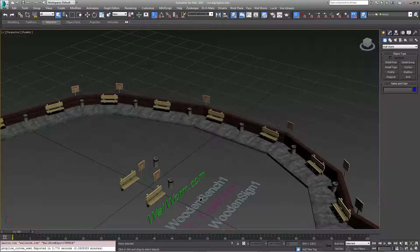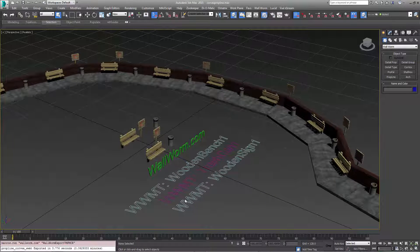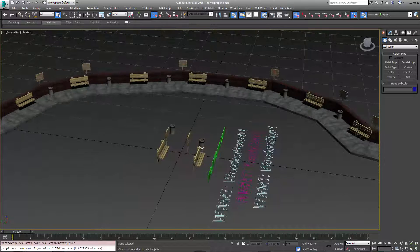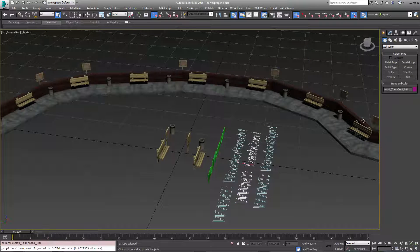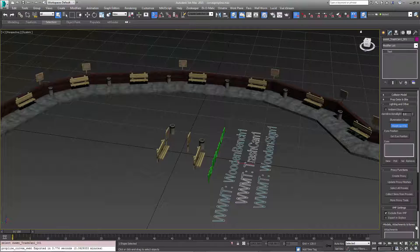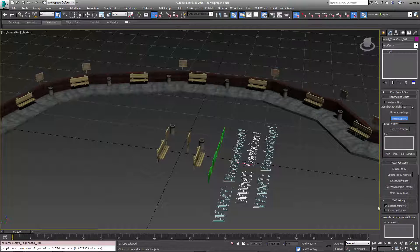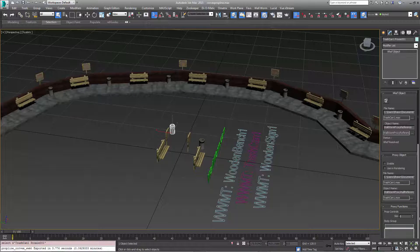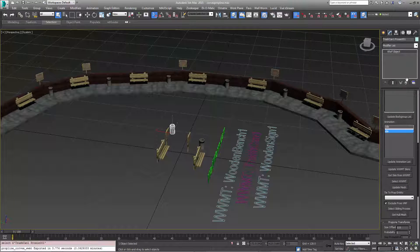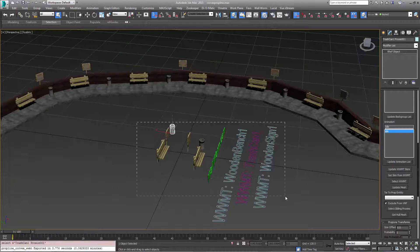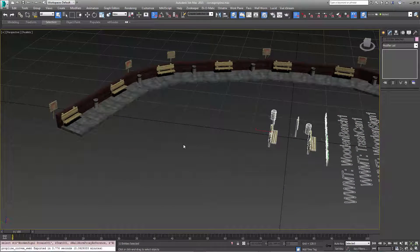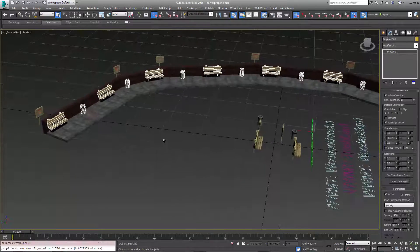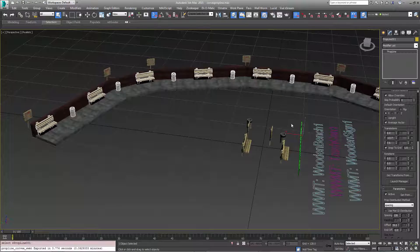None of the proxy props in the middle exported, because we had told their settings to ignore export. For the main models belonging to Wallworm Model Tools, that's controlled inside the Wallworm Model Tool helper — you can open its settings on the right-hand side and see it has 'Exclude from VMF.' For the proxies, they also have an exclude function. The PropLine is just referencing those proxies and placing the transformations for the final scattered props.